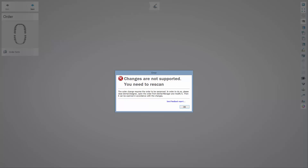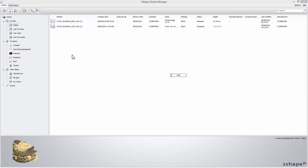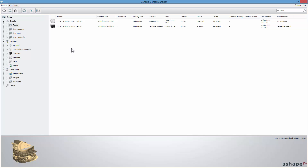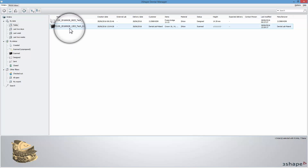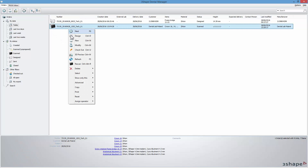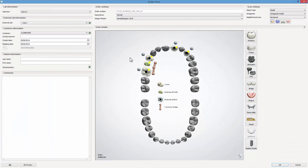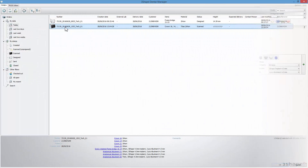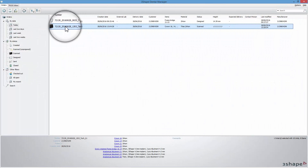You can also get a warning message. This might pop-up in a case when you try to make a new indication from an existing one. To proceed, simply click OK. Close Dental Designer, and in the Dental Manager, modify the order form. After doing that, continue with re-scanning.